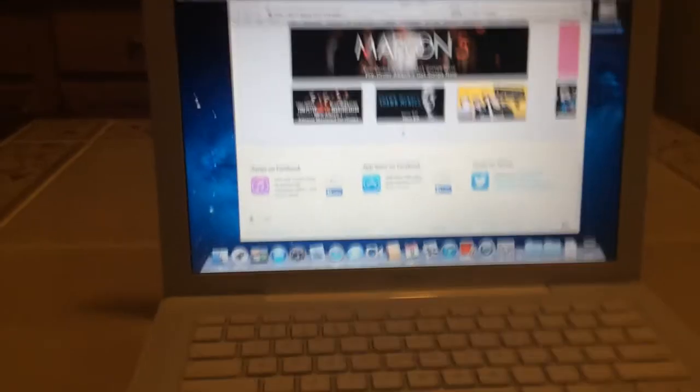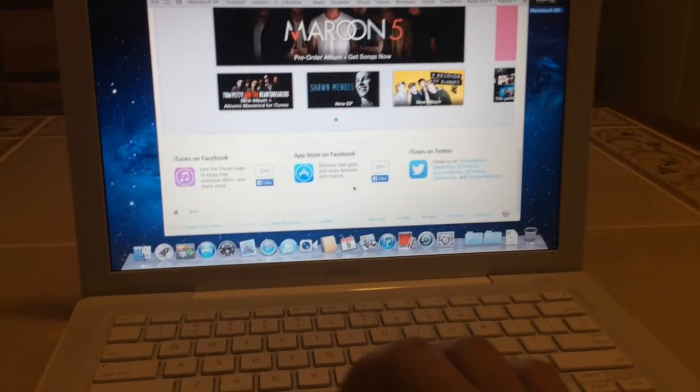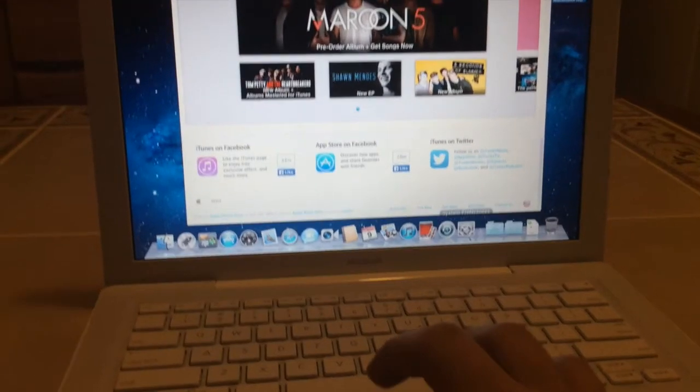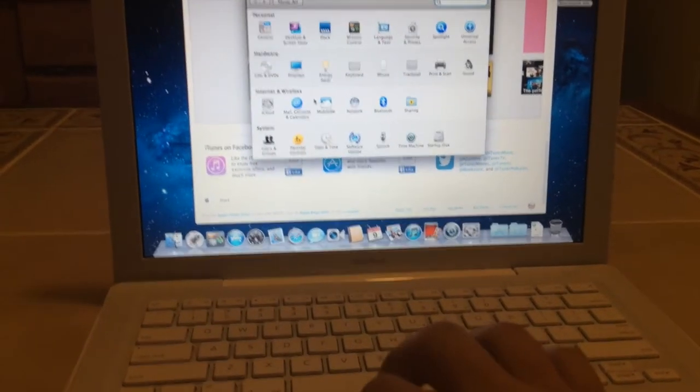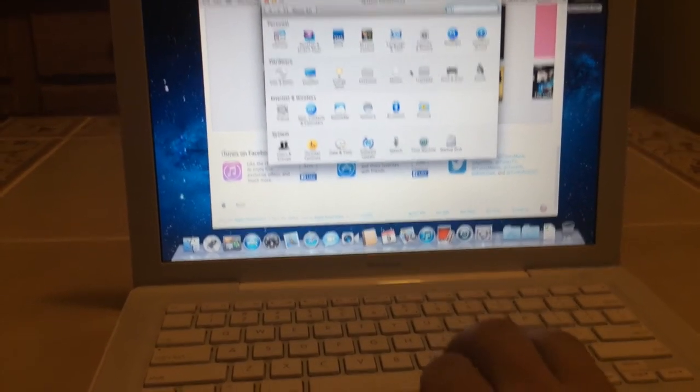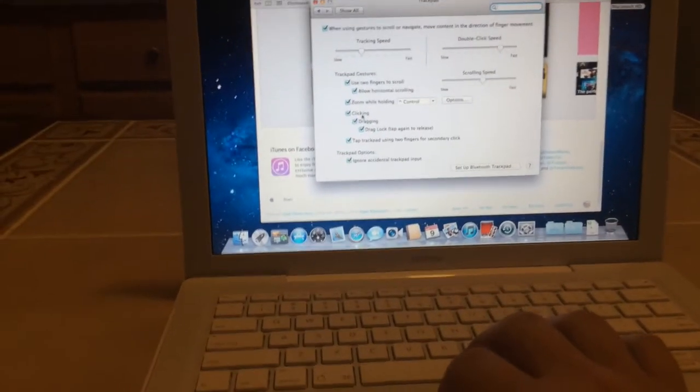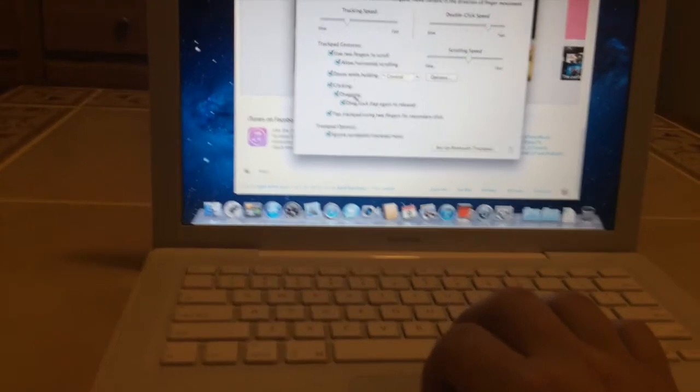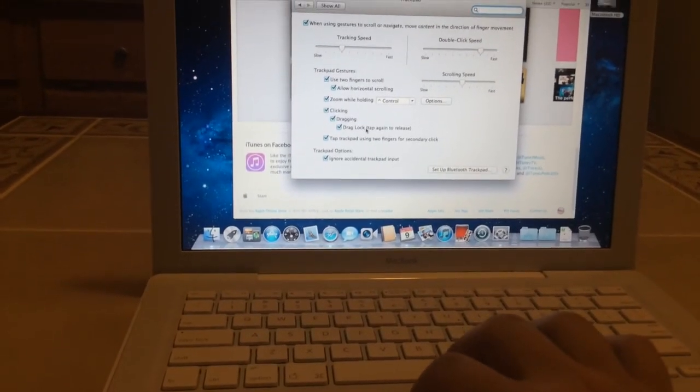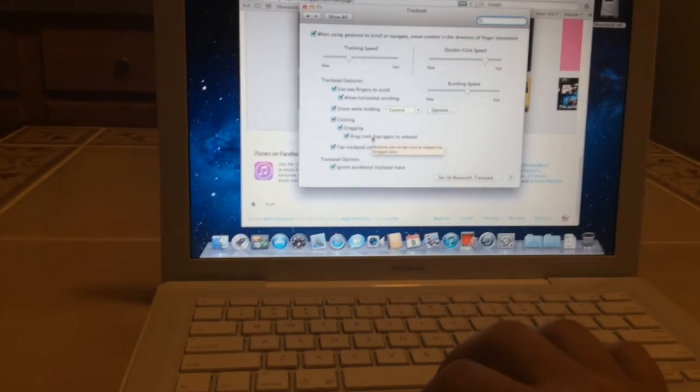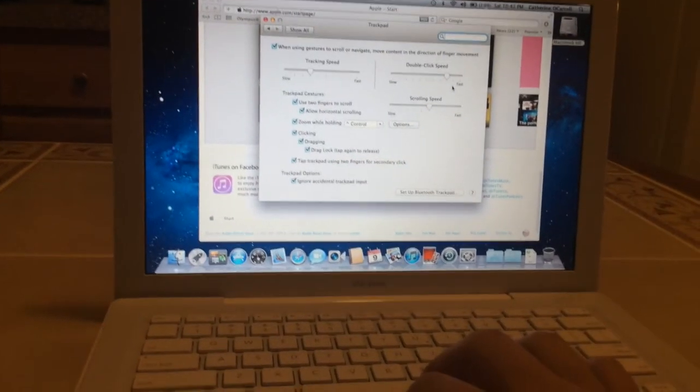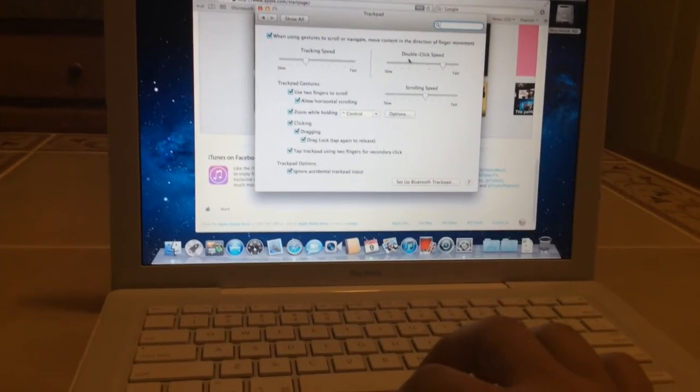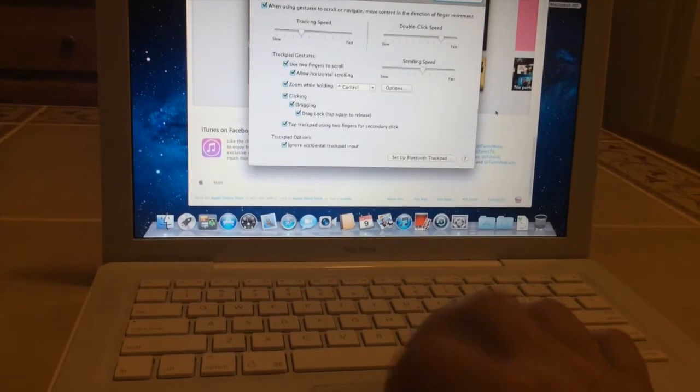One more thing before I go. I figured out that the thing actually has much better support if you go into trackpad and you enable clicking. You can enable dragging and drag lock, something you could not do on Snow Leopard, which makes this a bit more enjoyable. Unfortunately.